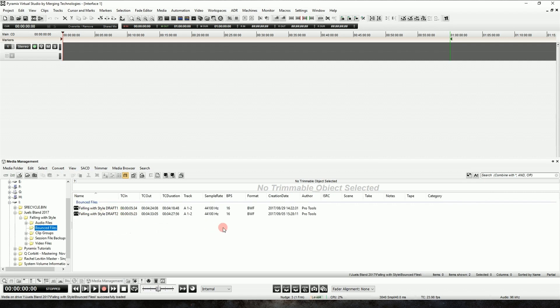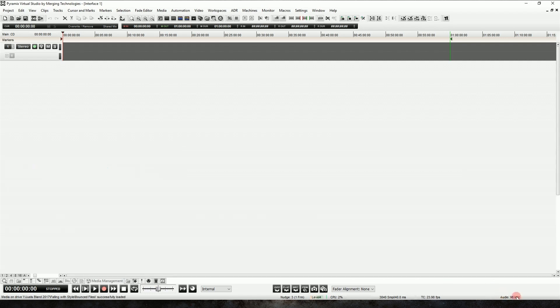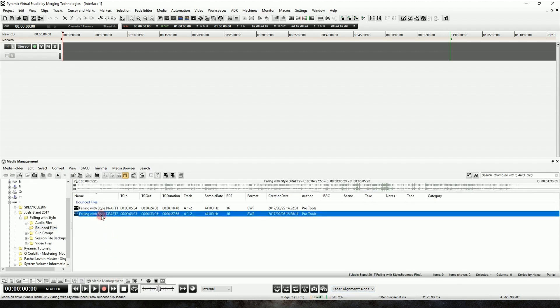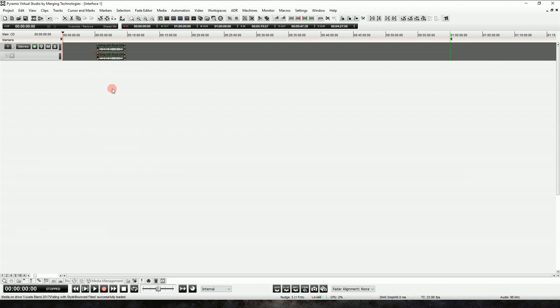Now looking at the properties for this file, it says it's 16/44.1, and we're in a 96k session, but that's all right because Pyramix can automatically do sample rate conversion for you in your session in real time with no additional steps. So we can just drag this file into our timeline, and there it is.